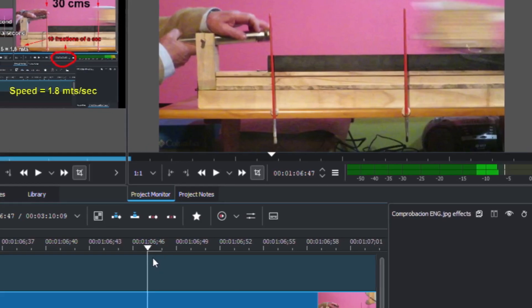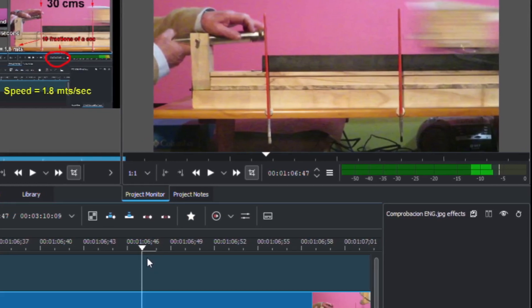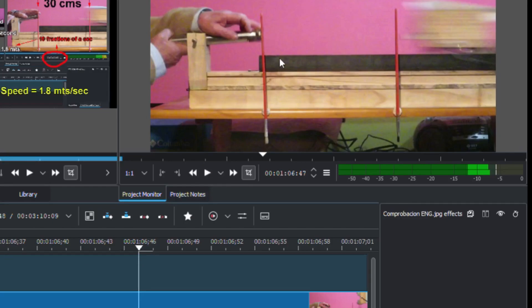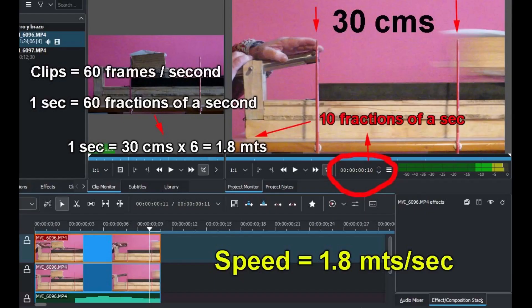And that's the amount of fractions of a second. In this case, the object takes ten fractions of a second in covering from one hurdle to the next. Ten fractions of a second are equivalent to one sixth of one second.